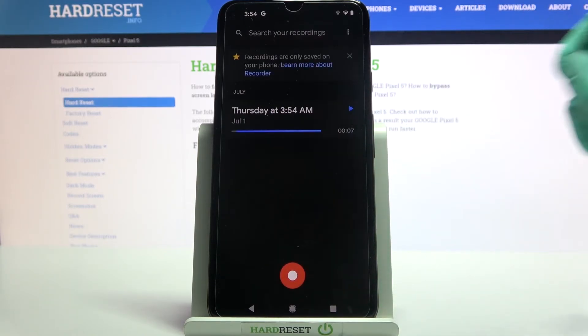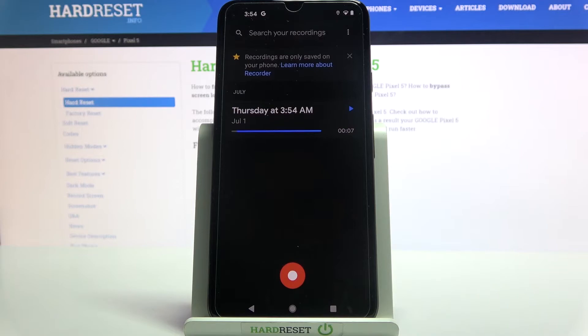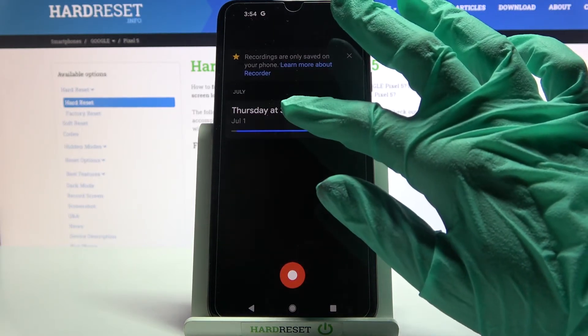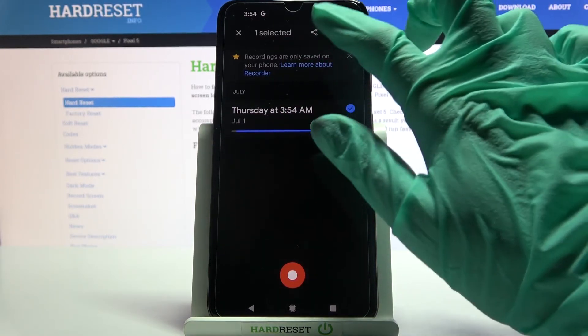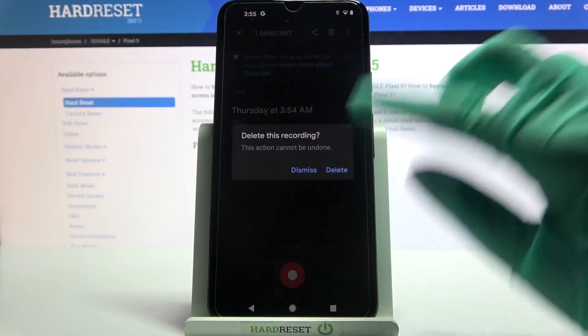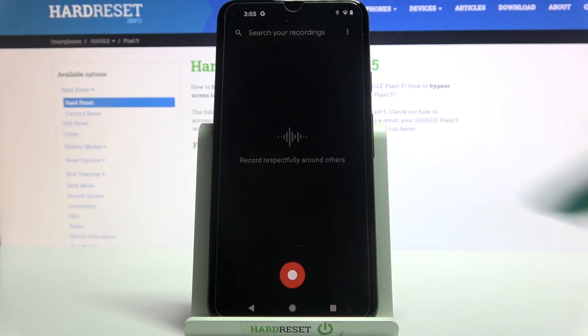As you can see my recording was successfully made. You can always delete it though by clicking on it, choosing pin icon at the top right corner and selecting delete.